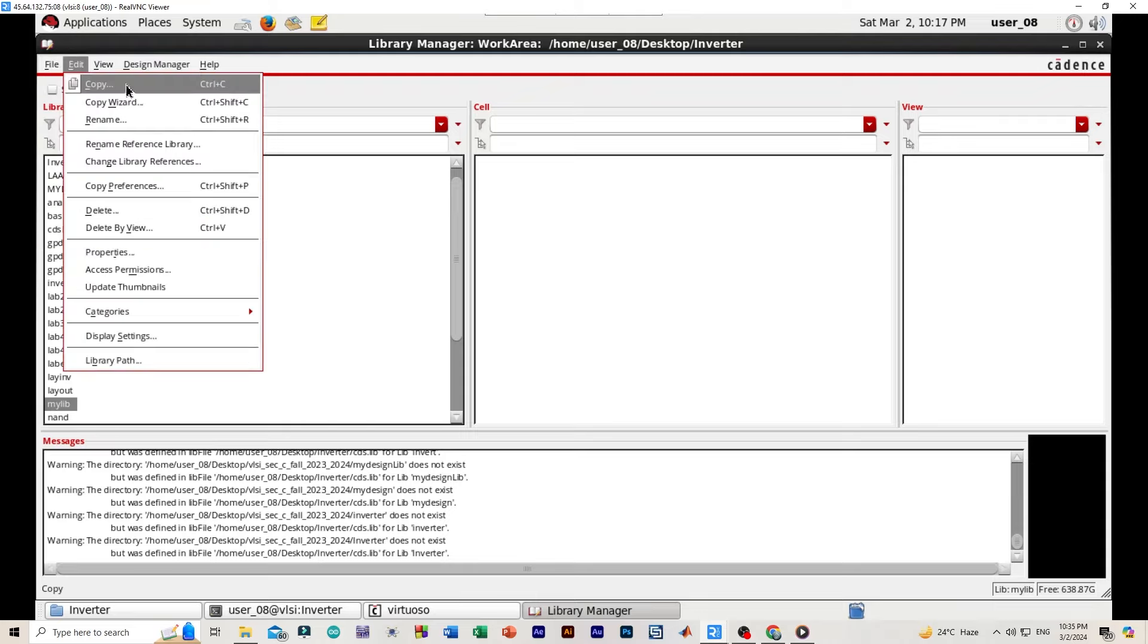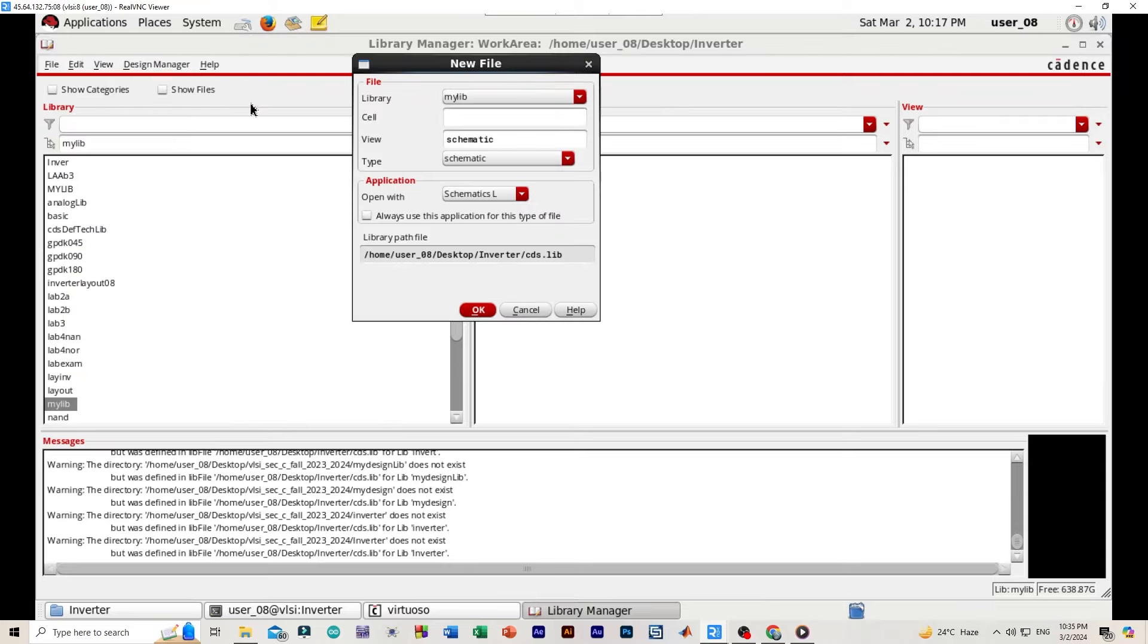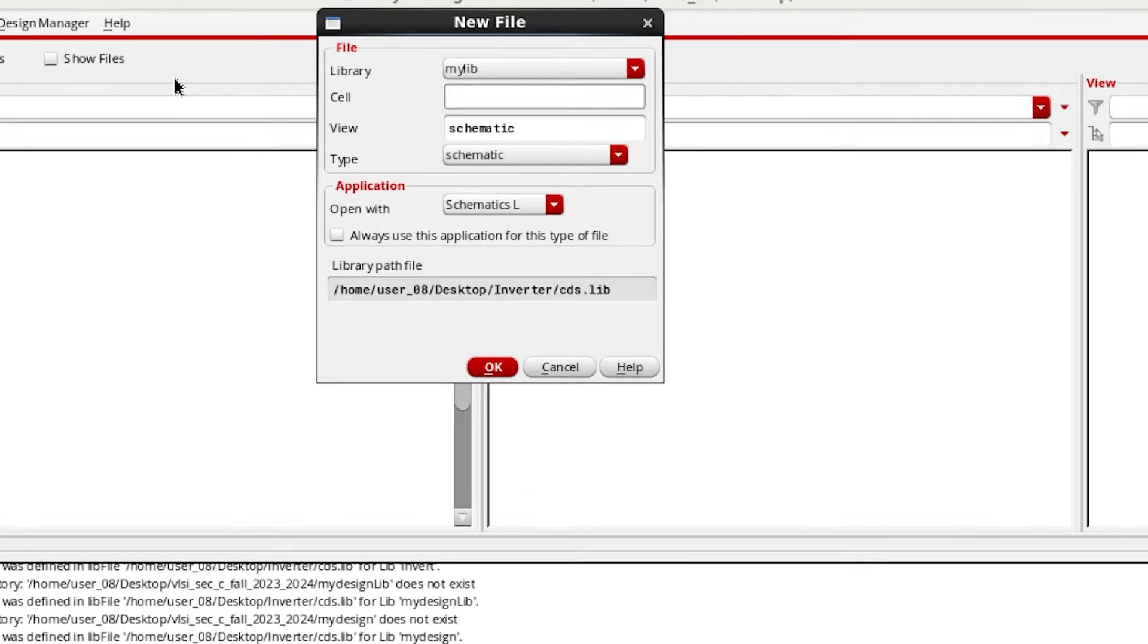Now we will be selecting file, new, cell view. We will be naming the cell as inverter. Then okay.